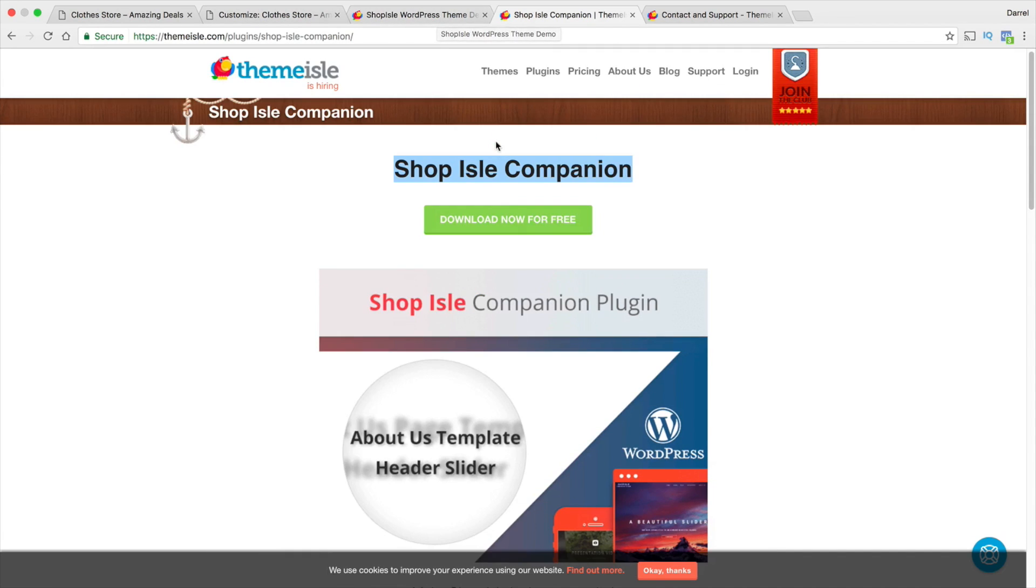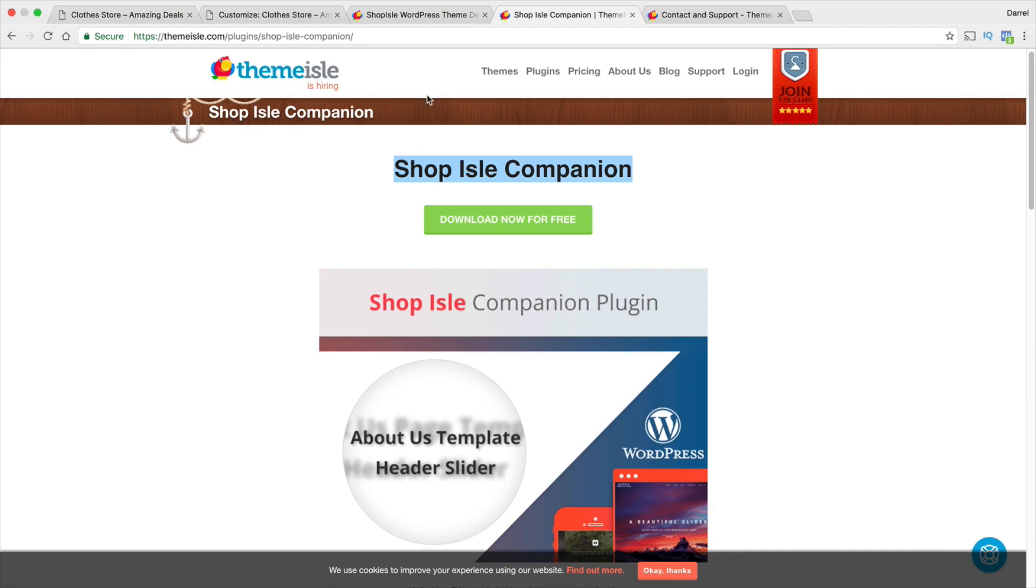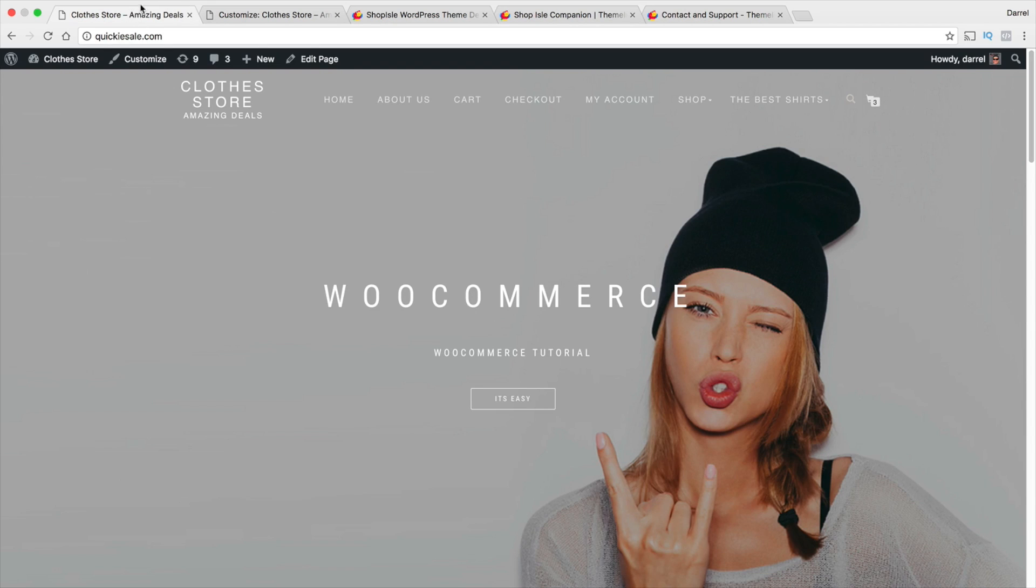So, you'll need to actually download the Shop Isle Companion plugin from their website and you'll need to make an account and go ahead and download it. And once you download it, let's go ahead and activate it.